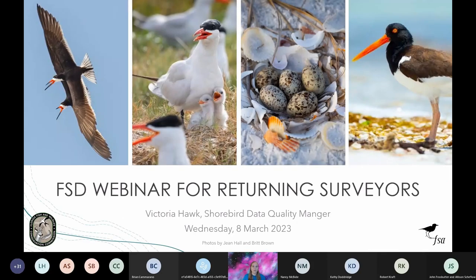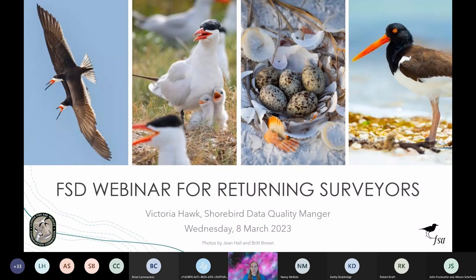Good afternoon everyone. My name is Victoria Hawk and I am the shorebird data quality manager for the shorebird program at the Florida Fish and Wildlife Conservation Commission. I want to thank each of you for your interest in monitoring shorebirds and seabirds. Florida's extensive shorebird monitoring program is only possible because of the dedication of people like you. Your monitoring efforts help us locate nests and chicks so that we can protect them, identify threats so that we can manage them, and detect trends in populations so that we can track local species.